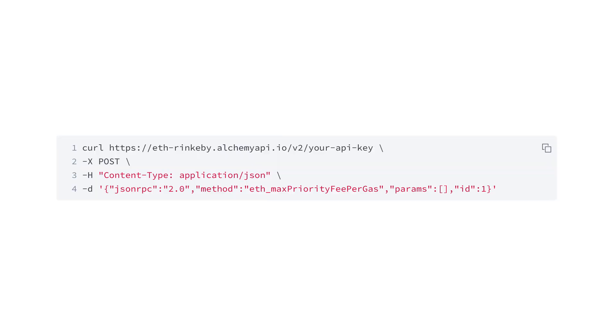The higher the tip, the faster a transaction will be mined. There are some APIs that can suggest a value for the tip depending on the usage of the network.